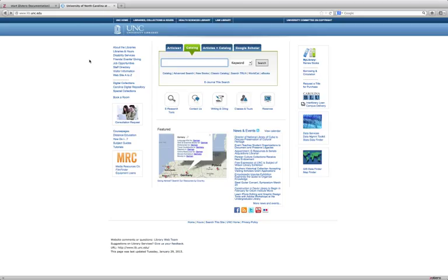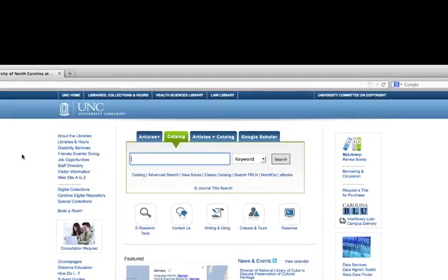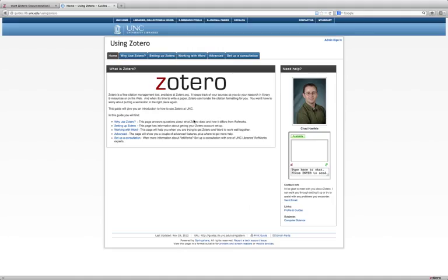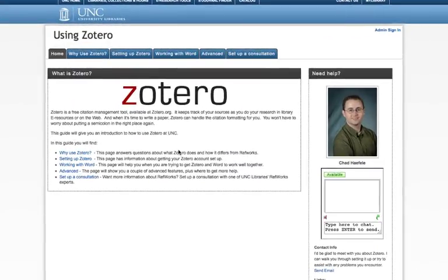At UNC Libraries, we also have an online guide to help you use Zotero. If you go to the UNC Library homepage, click on Writing and Citing, and then Zotero. This is a librarian-created guide that walks you through some of the basic and more advanced features that Zotero has to offer.